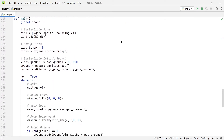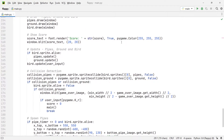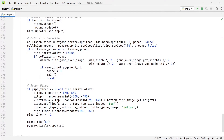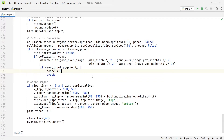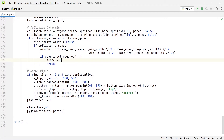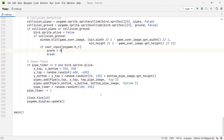Further below in the section where we handled the collisions of the bird, we're going to remove the function call to the main function right over here. This function call was initially responsible for resetting the game once we run into a pipe and press the R button. But instead of resetting the game immediately, we now want to go over a main menu, and the main menu is what we're going to take care of next.